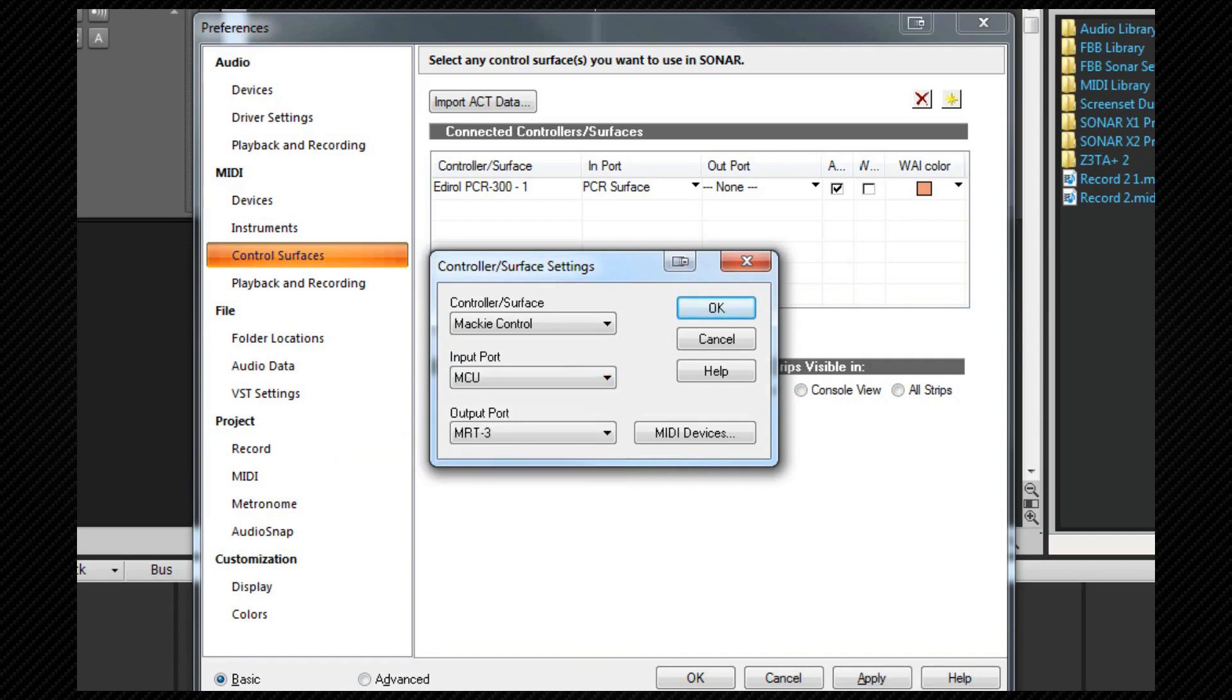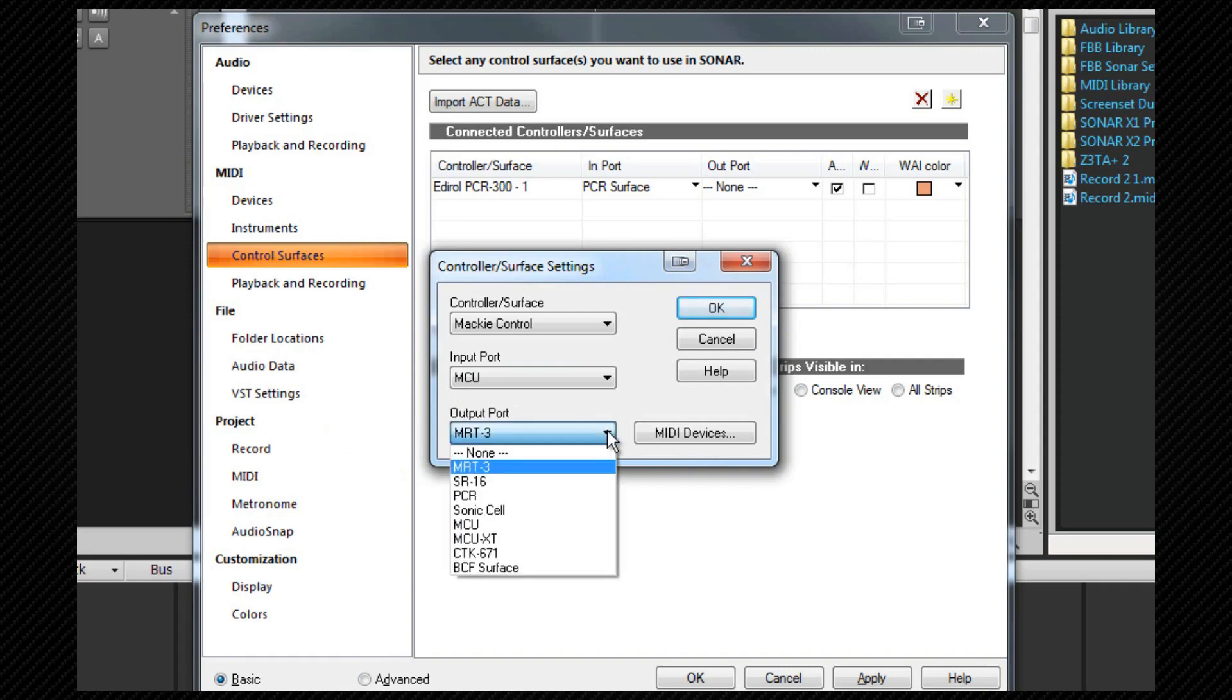As the MCU has motorized faders it requires two-way communication and so I need to set an output port as well. This we do from the output port selection drop down, once again selecting the MIDI port that the device is attached to.